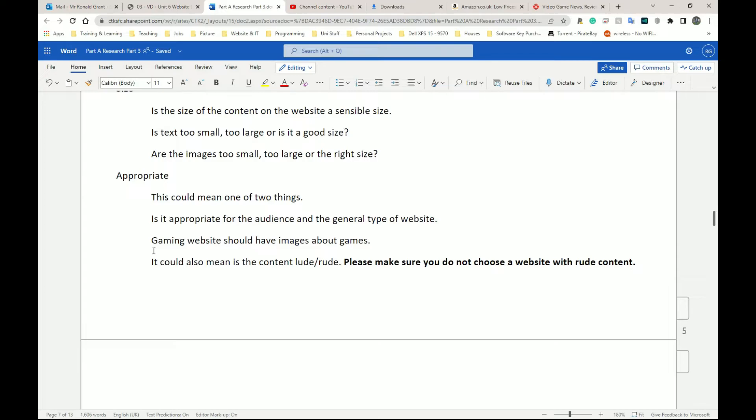Next, we have, yeah, as I said here, gaming websites should have images, videos, texts about games. Websites like Amazon, which is an e-commerce website, should have images, videos about things being sold.